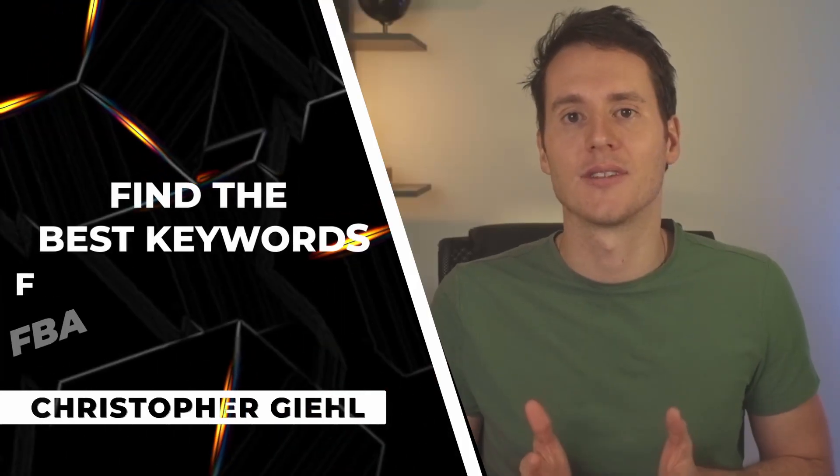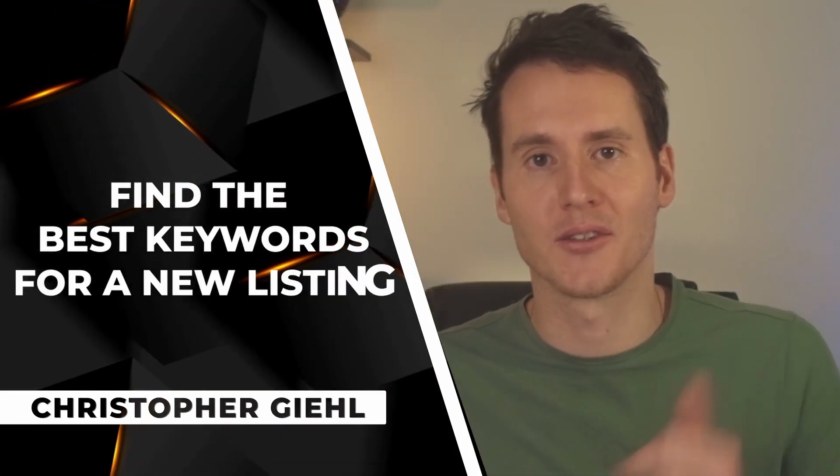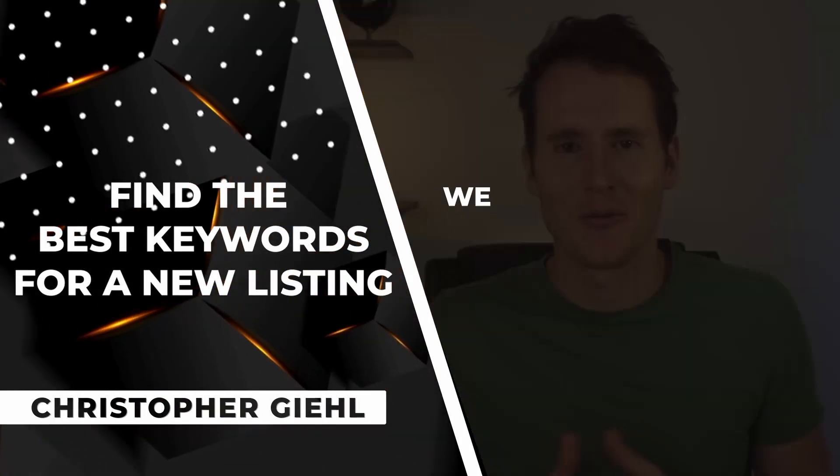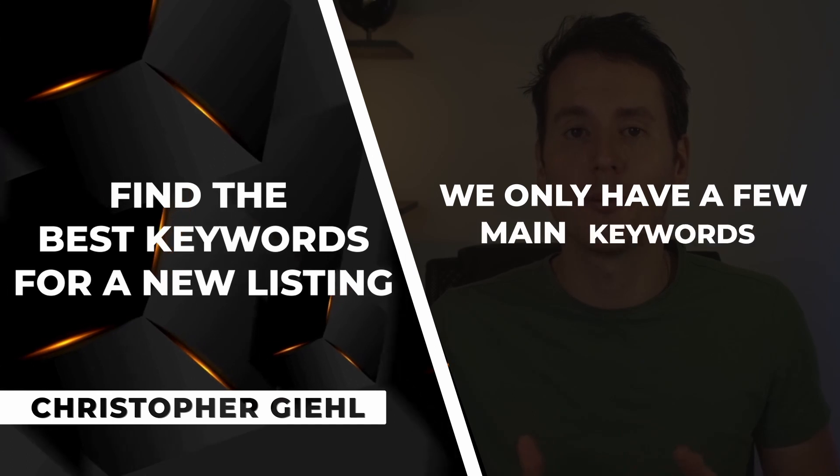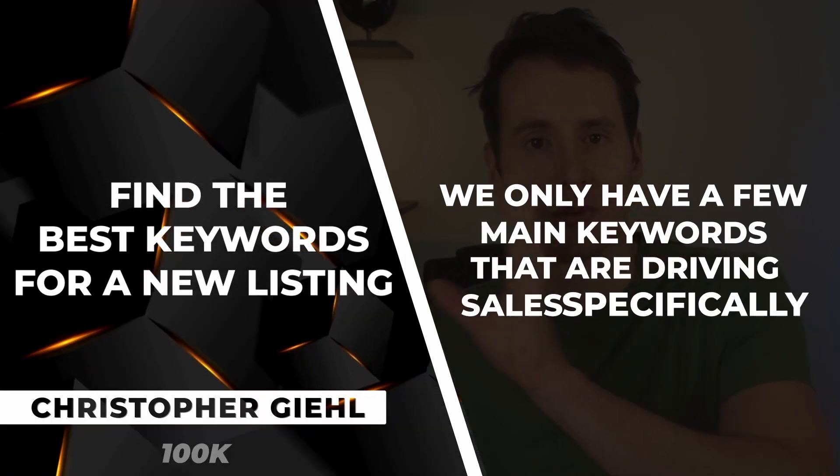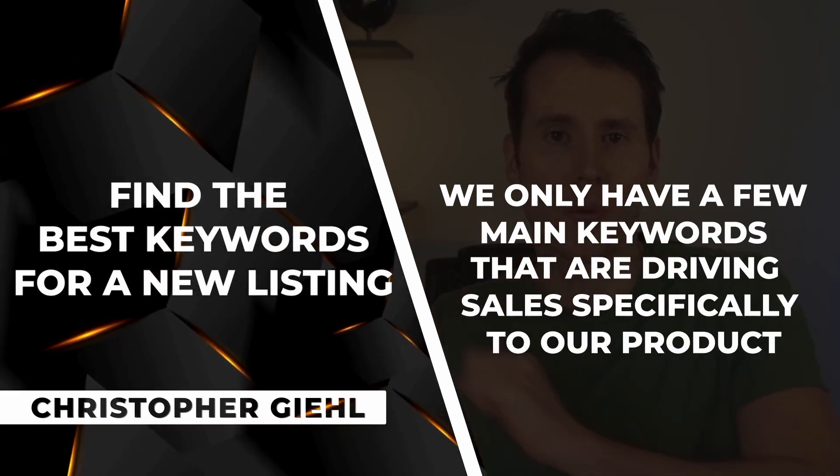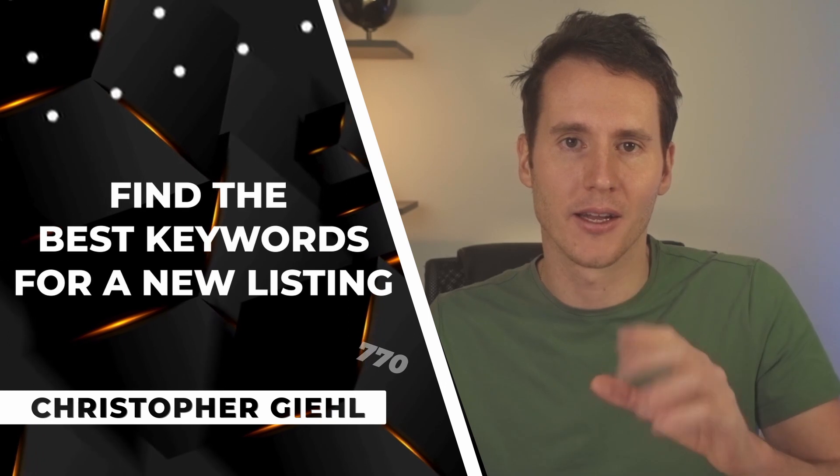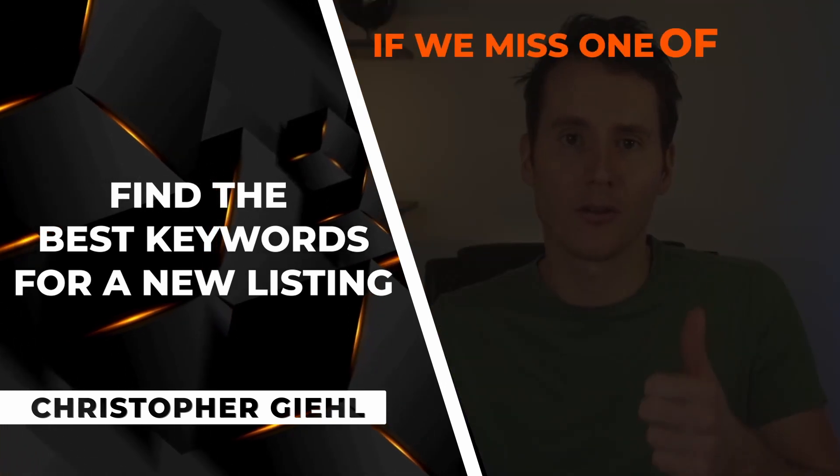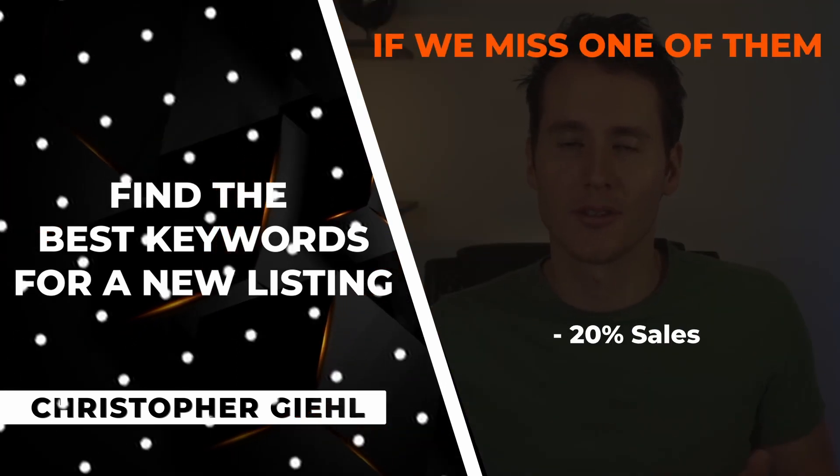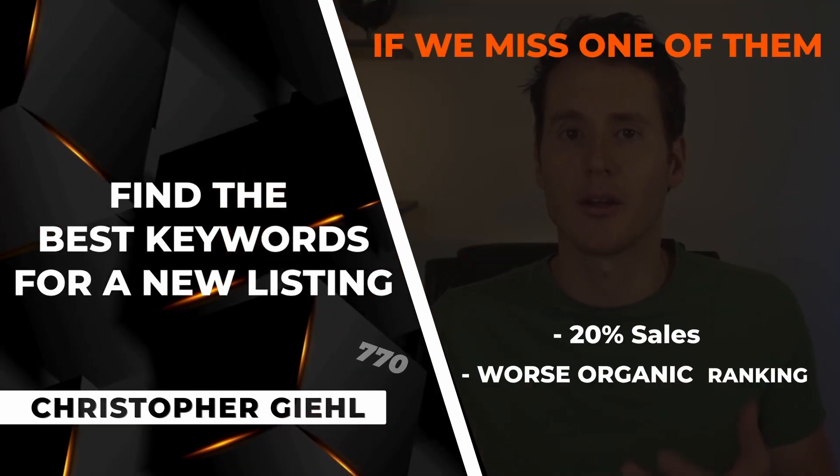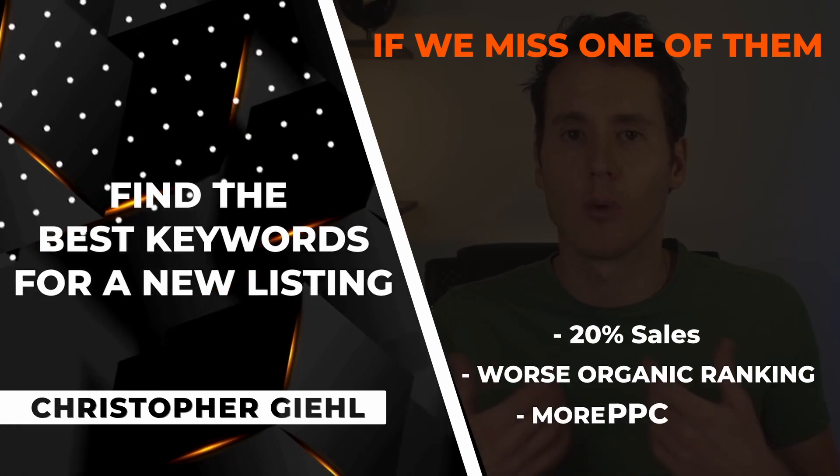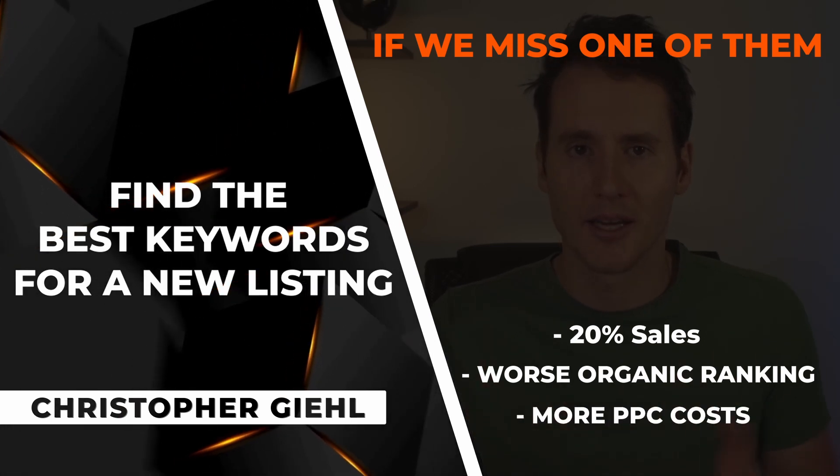Keyword research literally decides if your product is going to succeed or fail. We only have a few main keywords driving sales to our product. Let's say we have five, and if we miss one of them, we'll miss 20% sales, our organic ranking will suffer, and we have to spend more money on ads.